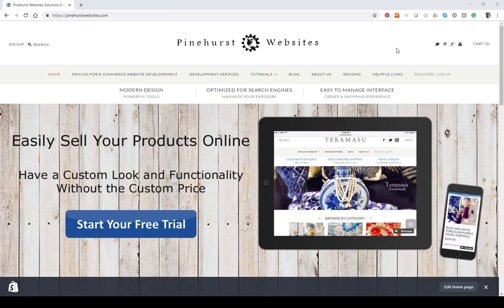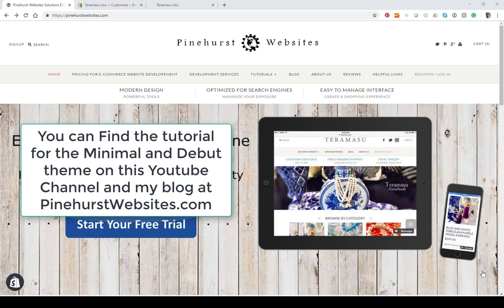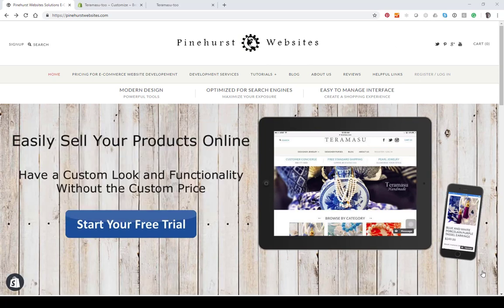Hi, this is Kevin King from Pinehurst Websites. Today I'm going to be doing a tutorial on how to create a custom collections page on the Brooklyn theme. Previously I've done them for the Minimal theme, the Debut theme, and also a standard one that could be done on any theme, but this is going to be specifically for the Brooklyn theme.